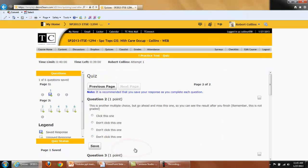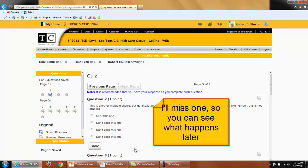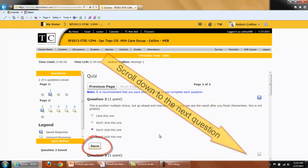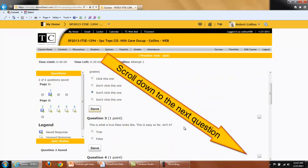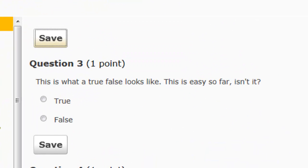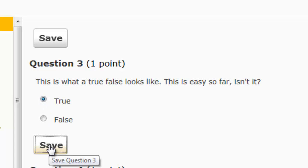Next page. Now I'm on page two. Question number two is another multiple choice, but I'm going to miss this one so you can see what it looks like after you've finished a question if you have missed one. I will save that answer. Question number three is a true-false. It looks like taking the test in Desire2Learn is pretty easy — I think so, so I will choose true and save my quiz.